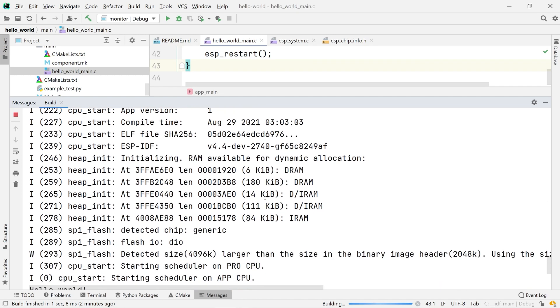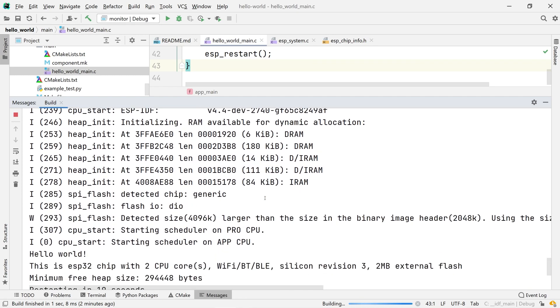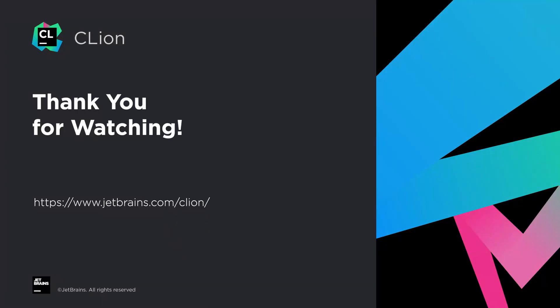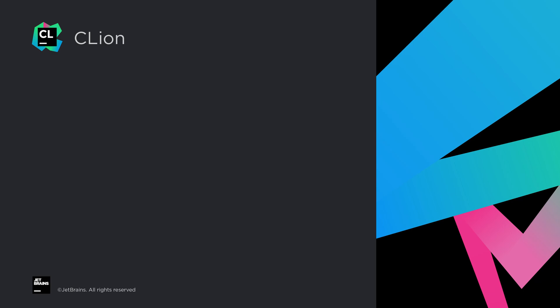I hope you liked this tutorial that showed the whole process of installing the ESP32 framework and setting up and running an example project in CLion. Thank you for watching.